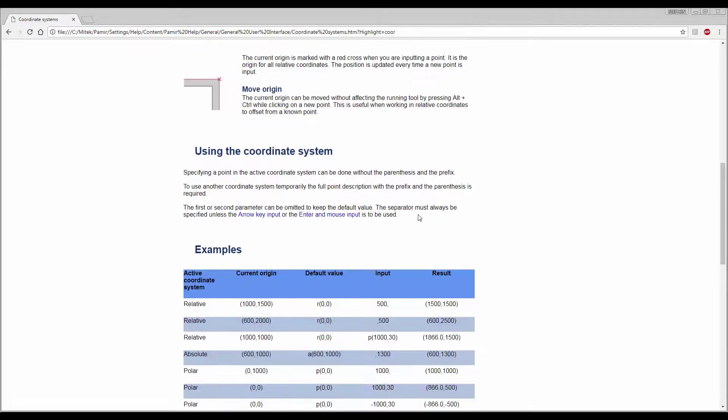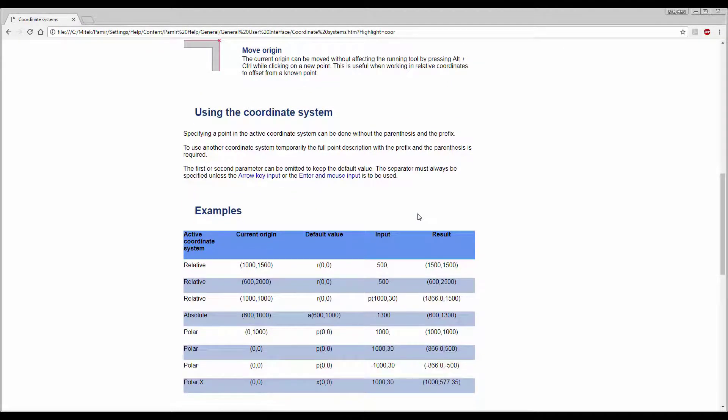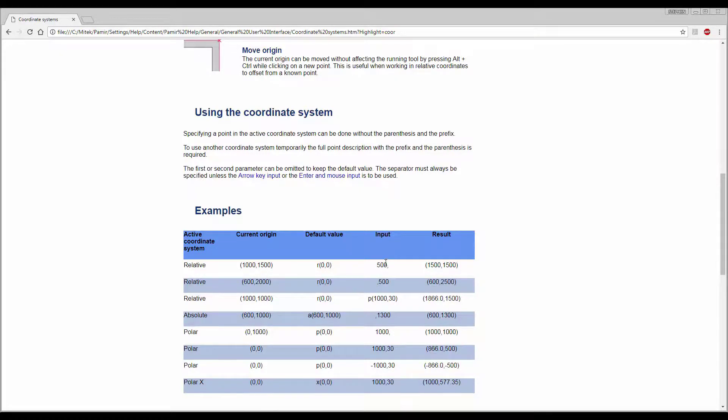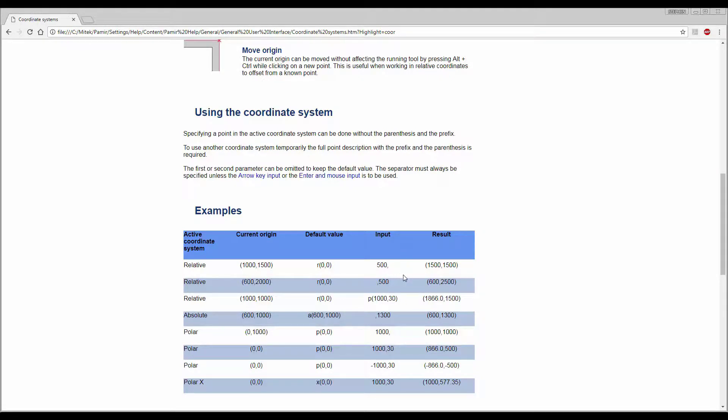Using the coordinate system, you will see that you will type it in and you will separate your X and Y coordinates with a comma. Negative values will go left and down, positive values will go up and to the right.